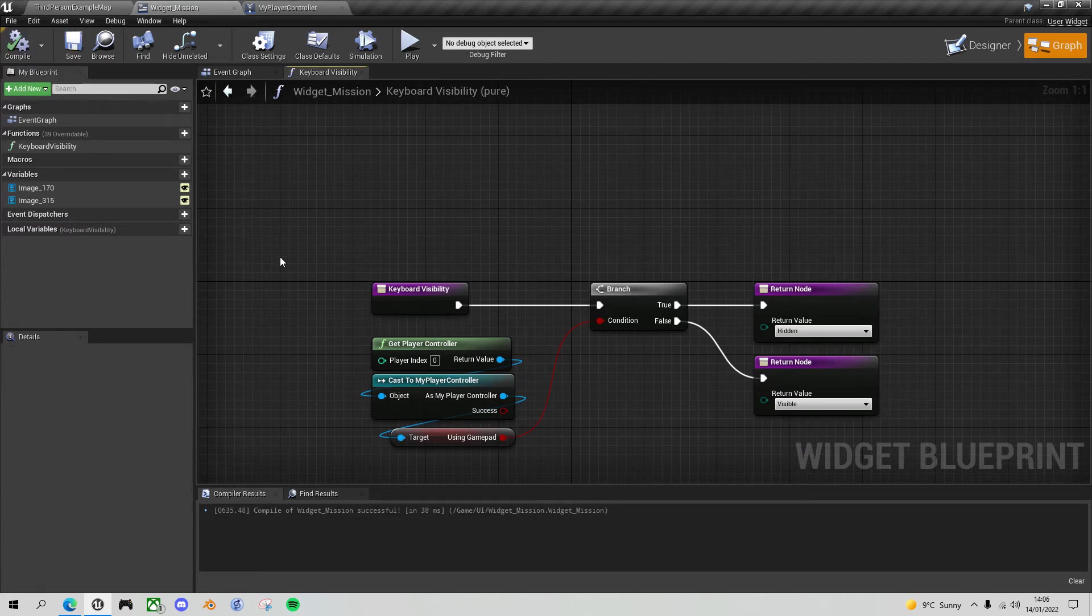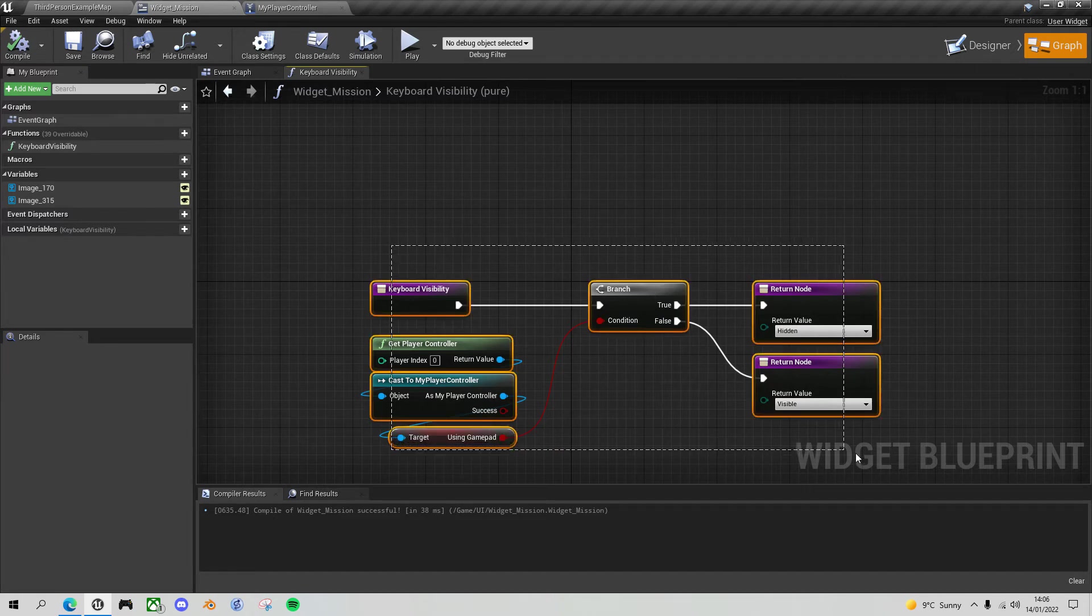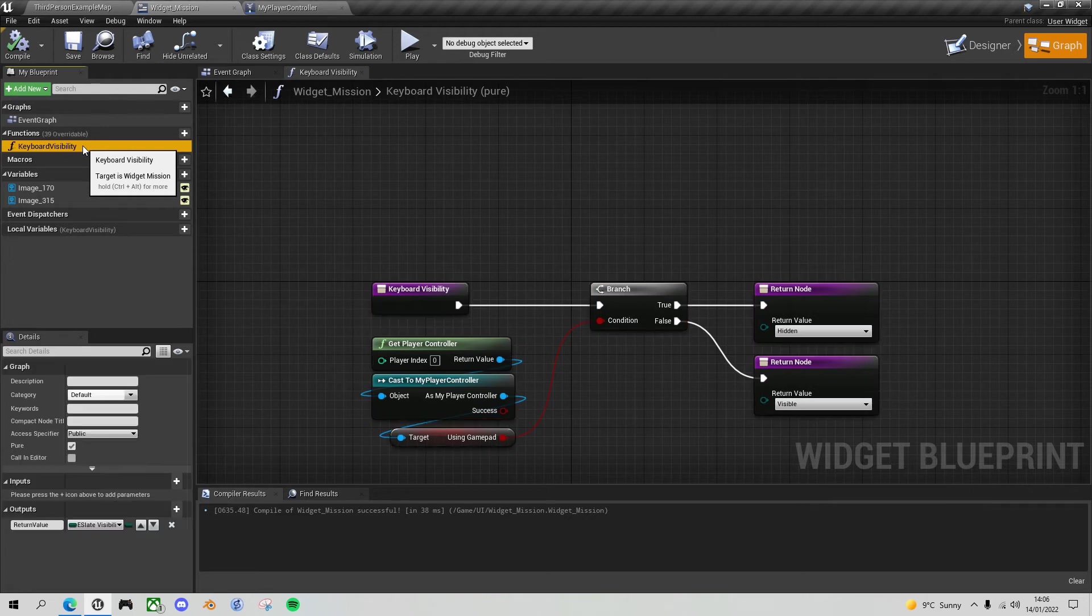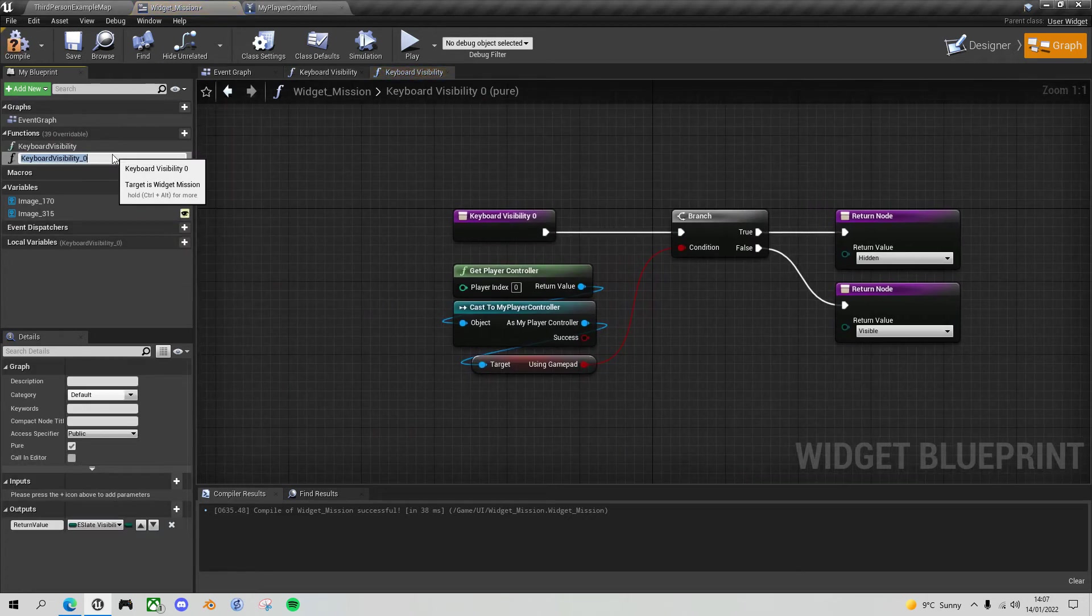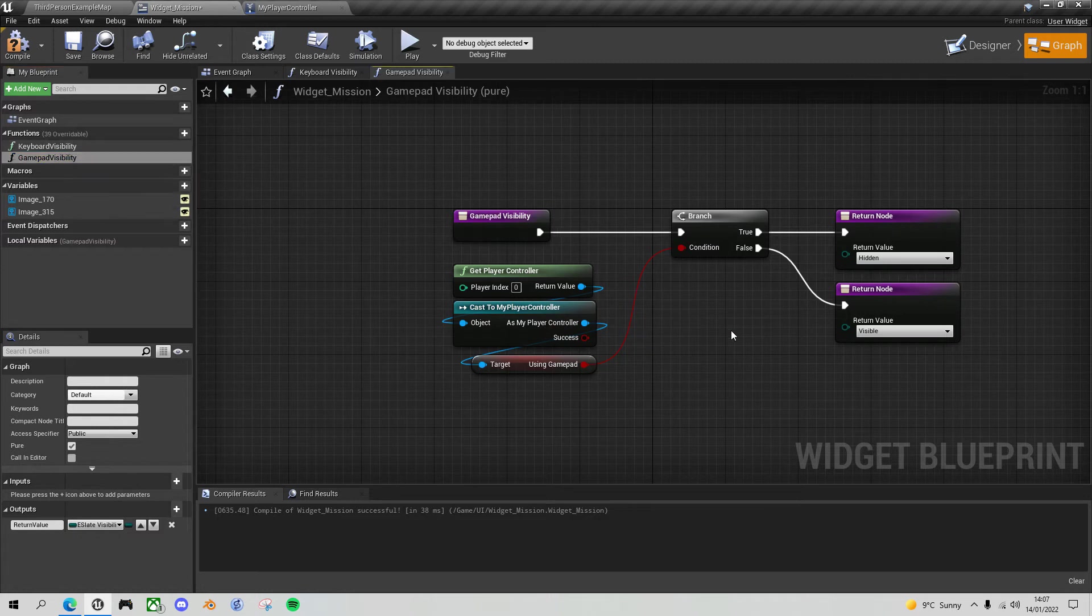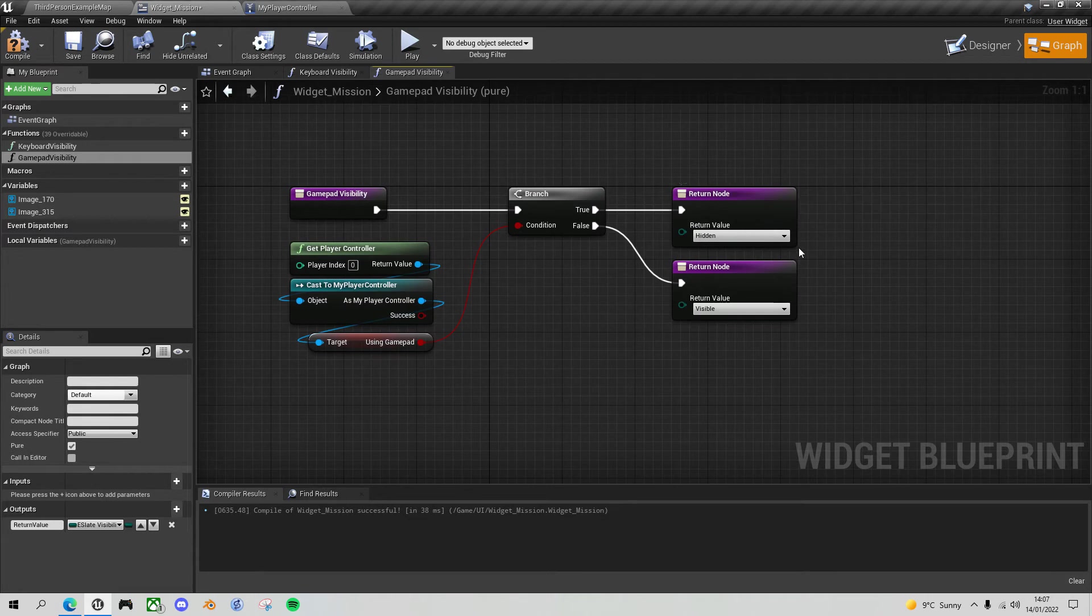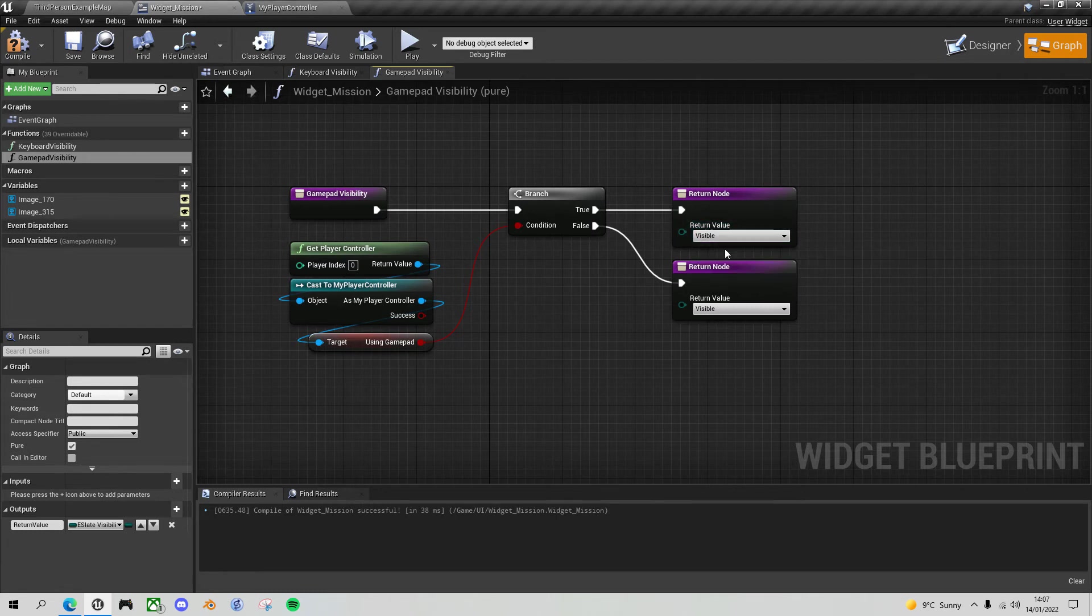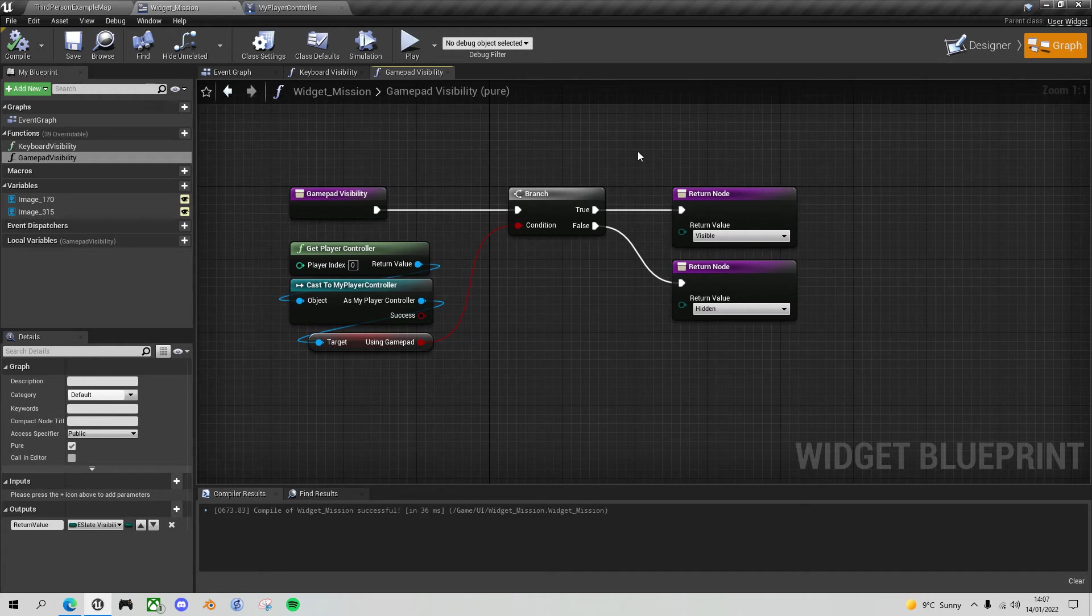And the visibility for the gamepad is going to be similar, but these are going to be reversed. So let's take these. In fact, let's just create a new function. Can we duplicate this? There we go. And let's call this gamepad visibility. And we just really want to do this in reverse. So we're getting the using gamepad. If it's true, we want to make this button visible. And if it's false, we want to make it hidden. Okay, so let's give this a go. Let's go into play mode.